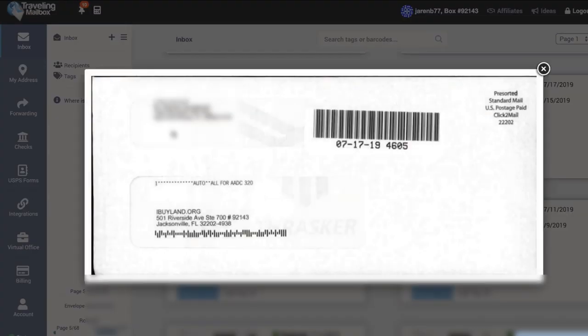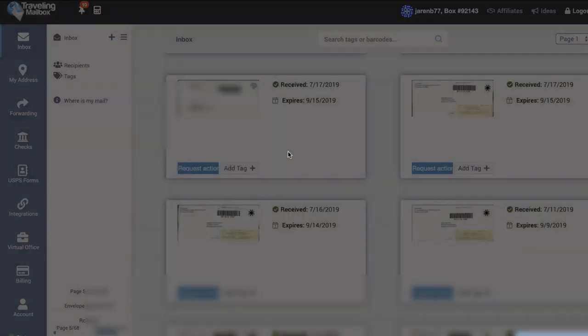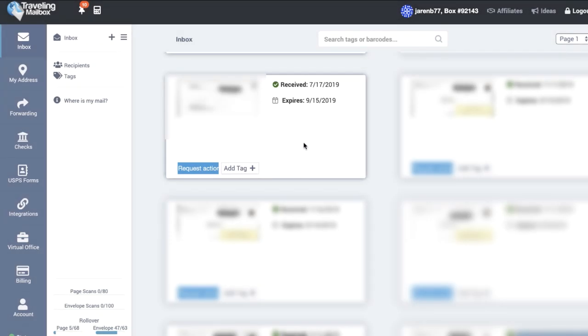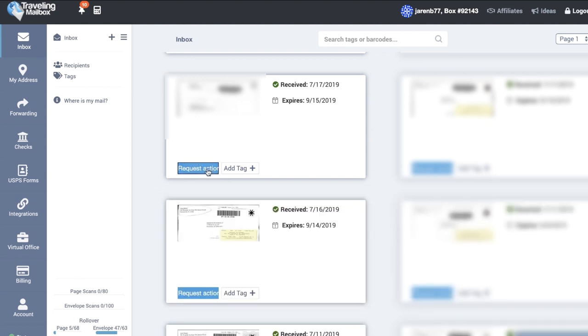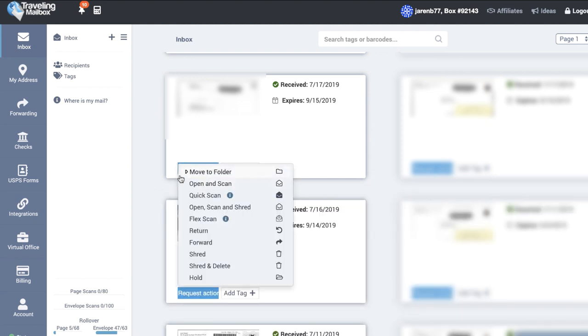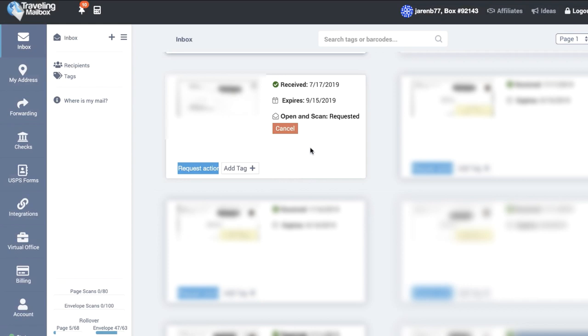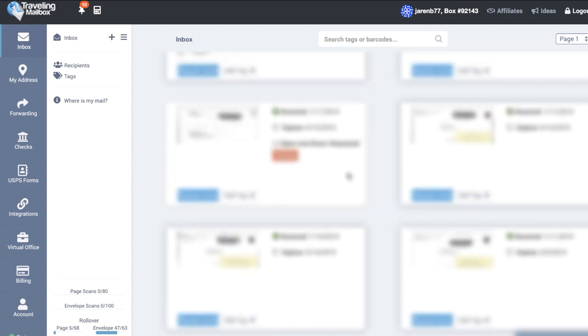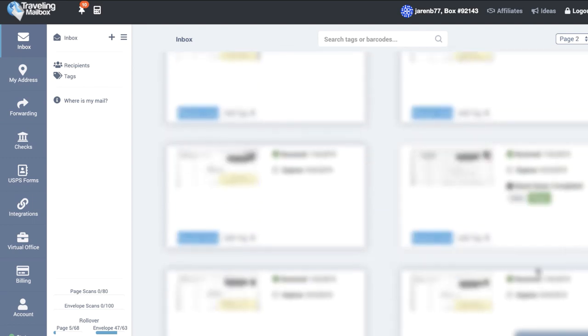If I were to give an example, here is a piece of mail that looks like it's worth opening. All I have to do is click this blue request action button here, and then I'm going to select open and scan. And then within about 24 hours or so they're going to open and scan it and it's going to be available for me to view right here as well as available in a designated Google Drive folder that I've synchronized with my account.